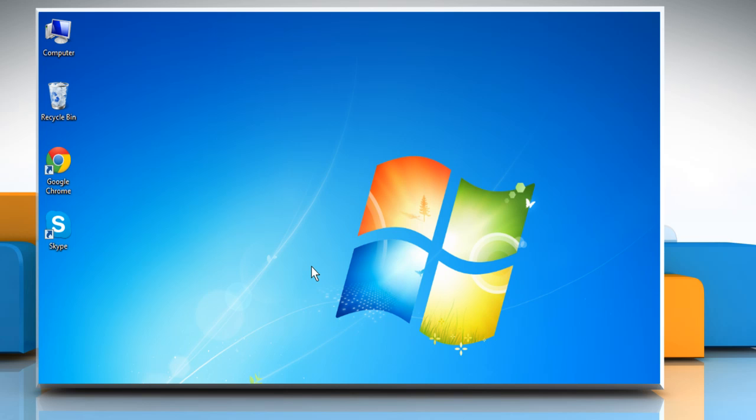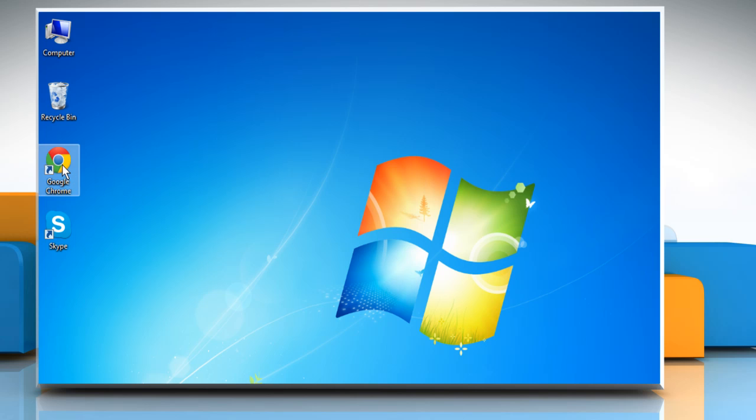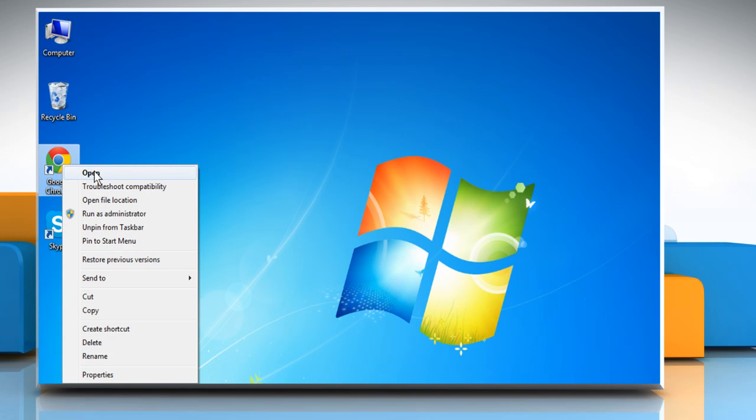If you still have issues, download to get the automated Fix-It tool. To do so, open a web browser.